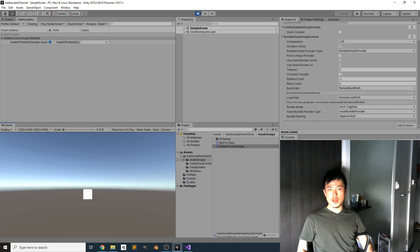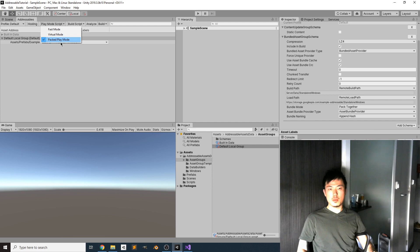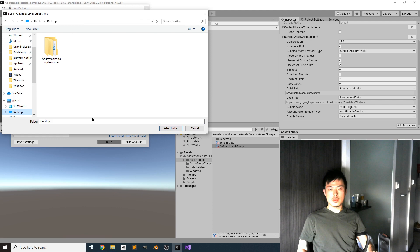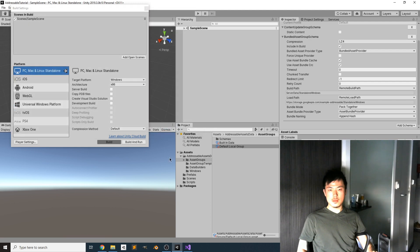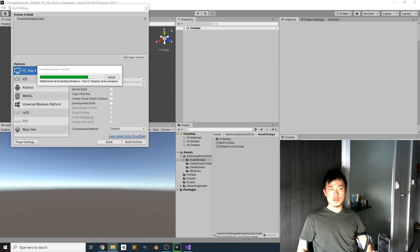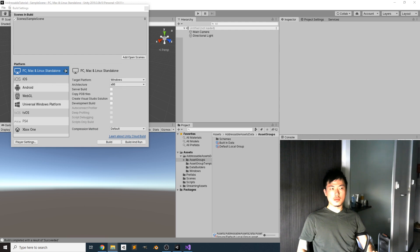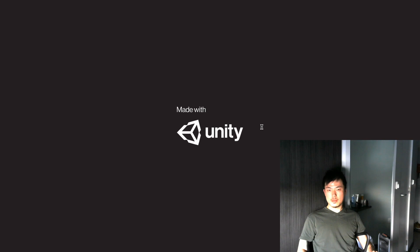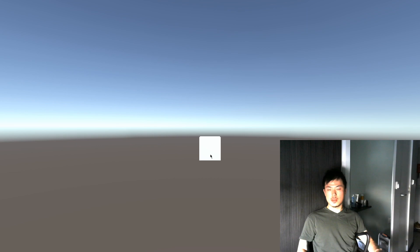In Packed Play Mode it's not working in the editor, so the next step is to actually build the project for Windows. If you double-click the built executable, you can see our object has been successfully loaded from Google Cloud into the standalone window.